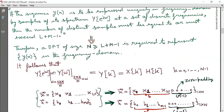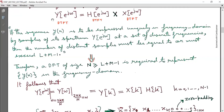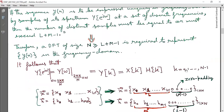Now we will sample the DTFT at ω equal to 2πK/N. This will give Y(e^jω) → Y(K), X(K) and H(K) at different values of K, that is K ranging from 0 to N minus 1, at N discrete frequencies.